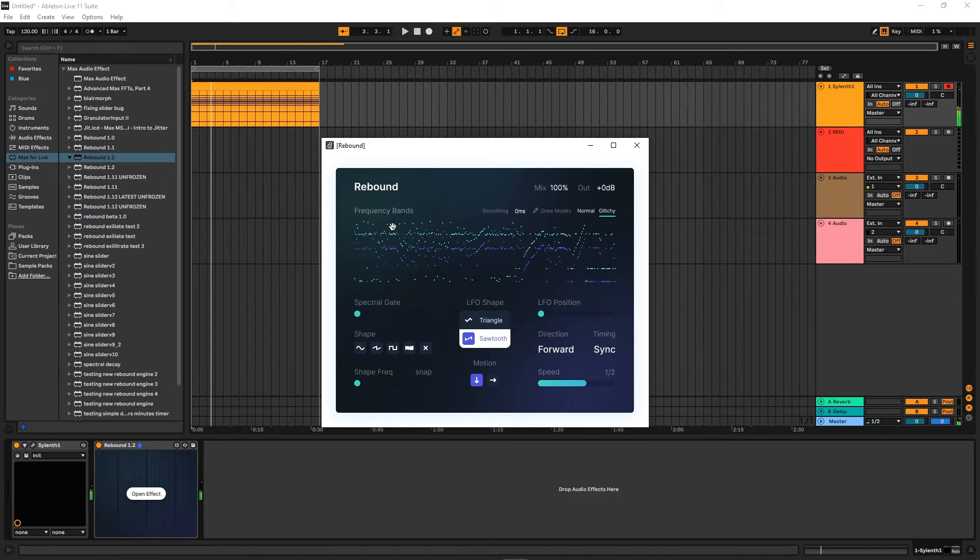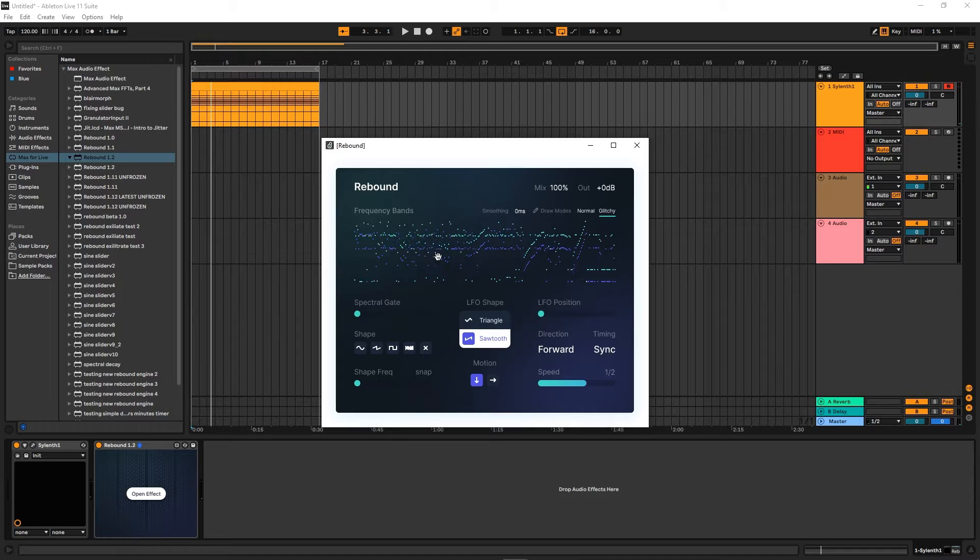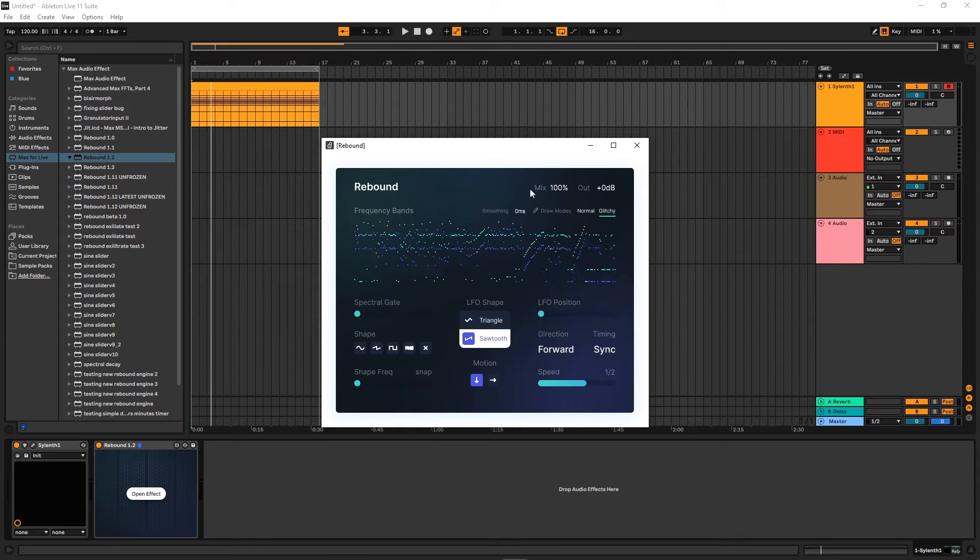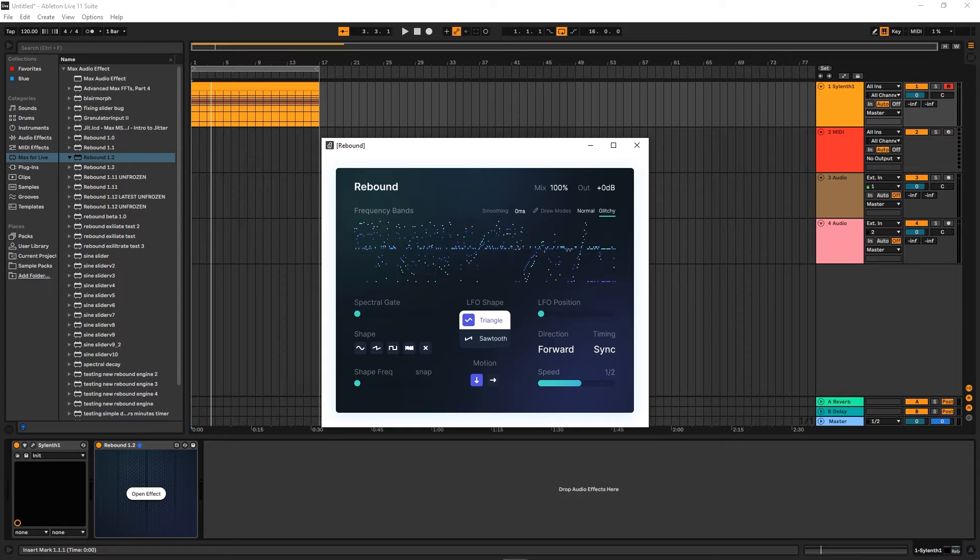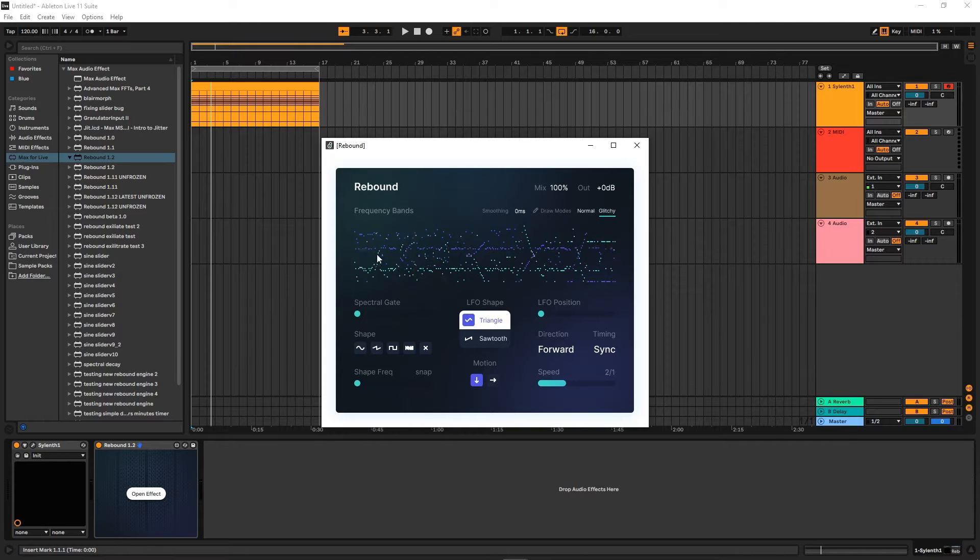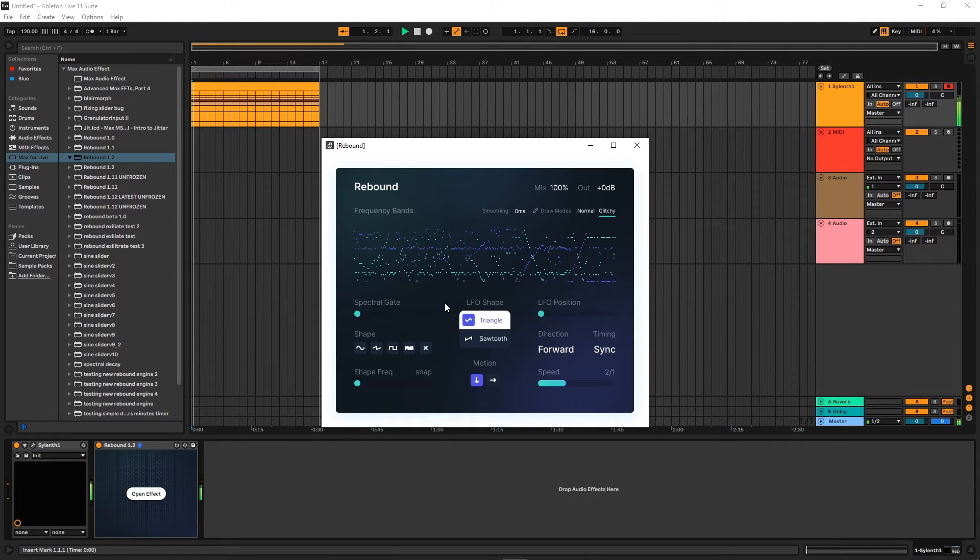You can see it's like a sawtooth LFO—how it just goes down and then it jumps back up to the top and keeps cycling. But with this, if we go to a slower mode, you'll be able to see it comes up and then it goes down.